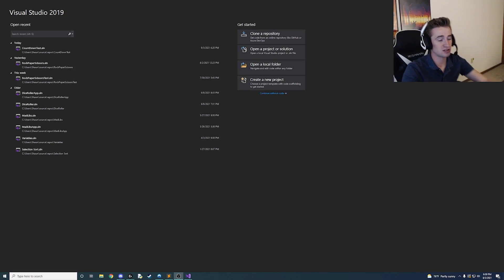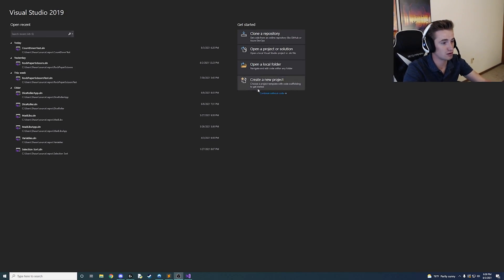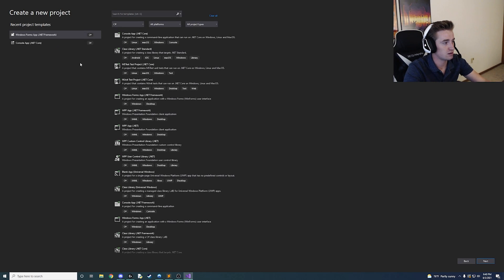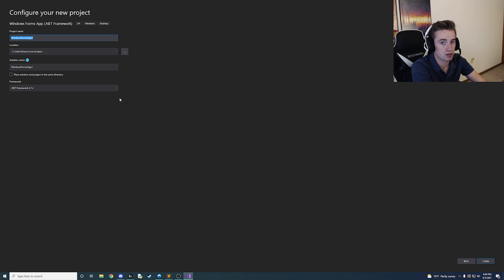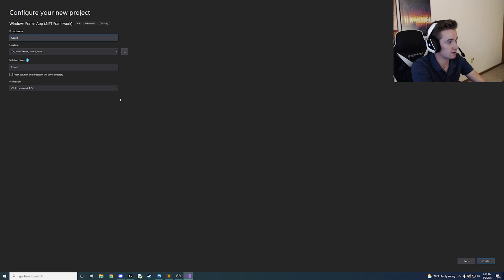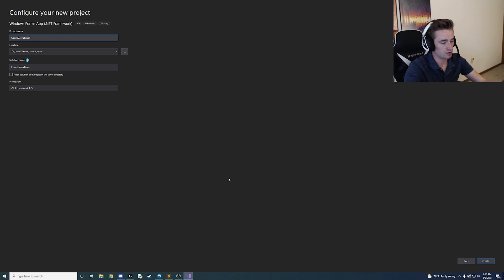Alright guys, welcome to the tutorial, let's just hop right into it. We're going to create a new project and go ahead and use a Windows Forms app with the .NET framework. Go ahead and name it whatever you'd like — I'm going to name mine 'countdown timer'. Go ahead and create that.